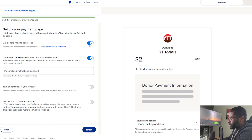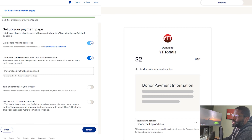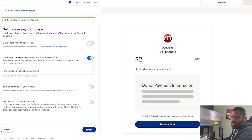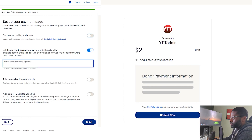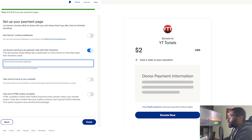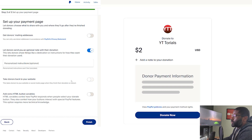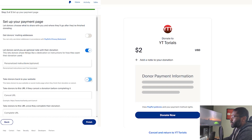Going down it says 'Donor mailing address' — an organization needs your address for records and to contact about privacy policies. The biggest thing is I don't think this is an email address, otherwise it would say email address — it's a regular mailing address. I don't need that and I don't think anybody else would need it either. Under that is 'Let donors send you an optional note with their donation,' so if they have instructions or just want to say something nice, why not give them the option.